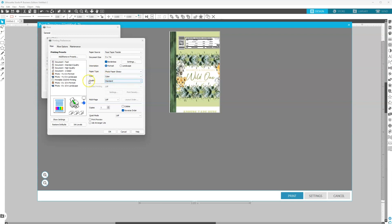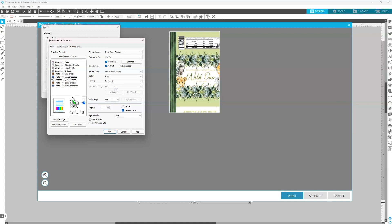Color is color. Quality, you could select standard or high. My 8500 and my 8550, they're photo printers, so they have really amazing quality. So I can get away with selecting standard for my quality and it'll still come out looking great. If yours doesn't come out looking great with standard, you'll just have to select high.